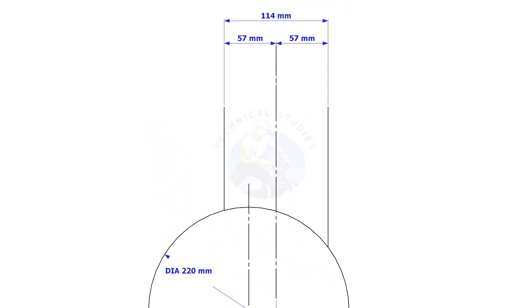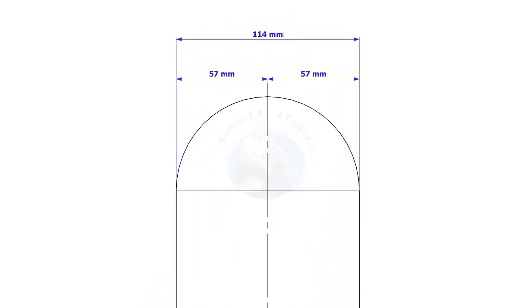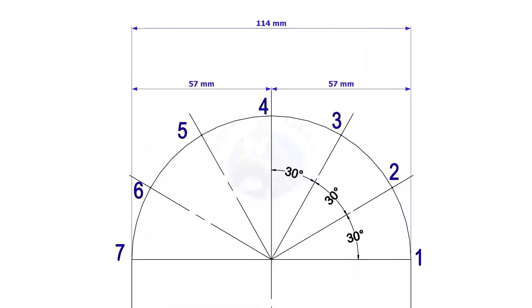Draw a half circle of radius half OD of the branch. Divide this half circle into 6 equal segments.